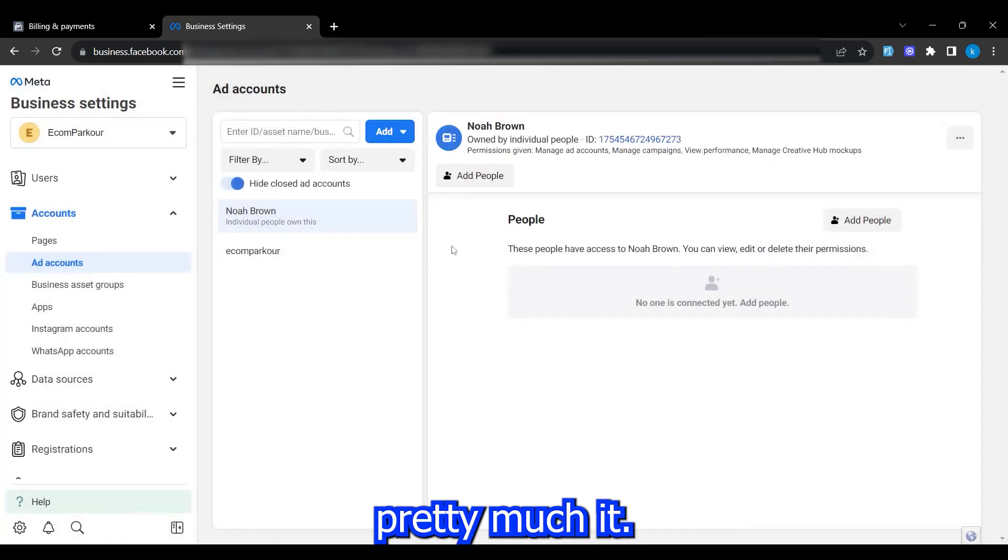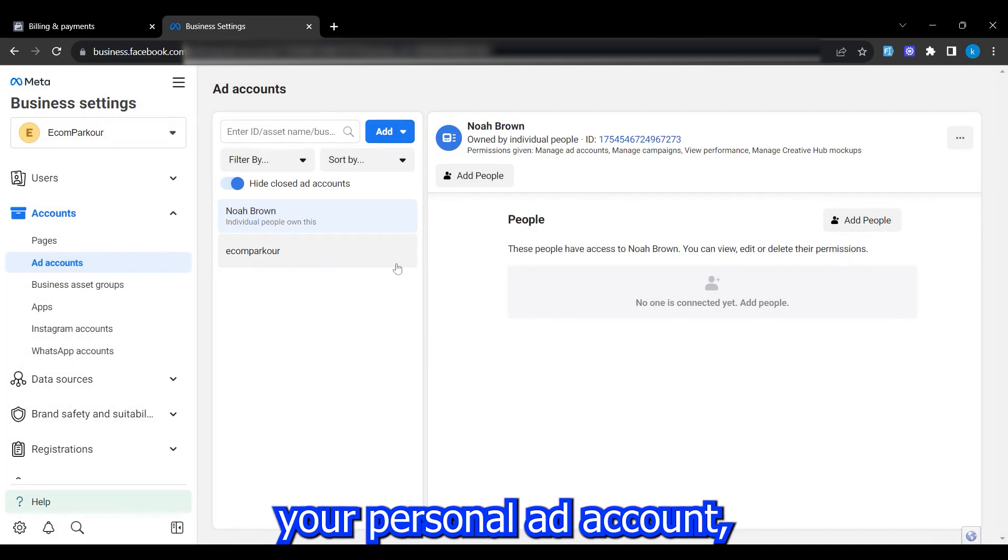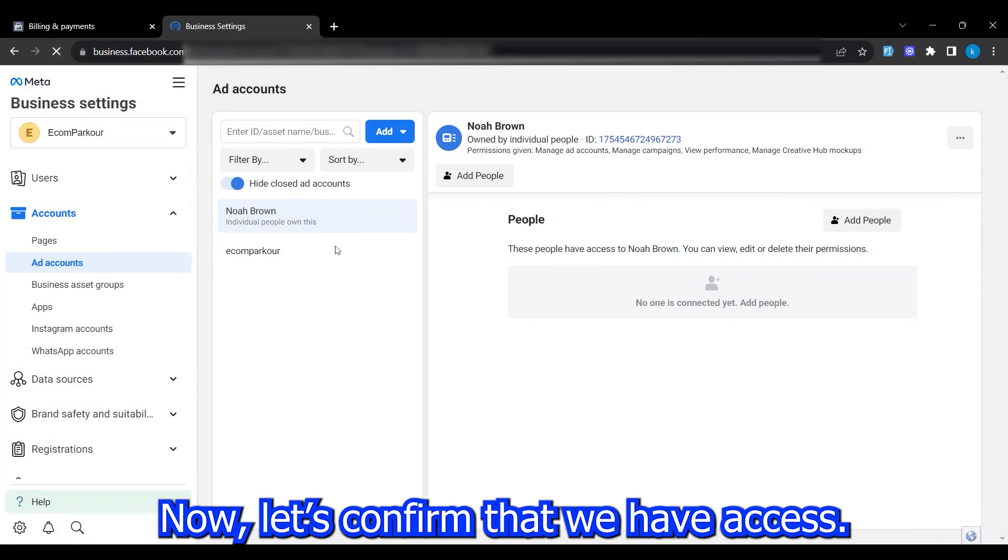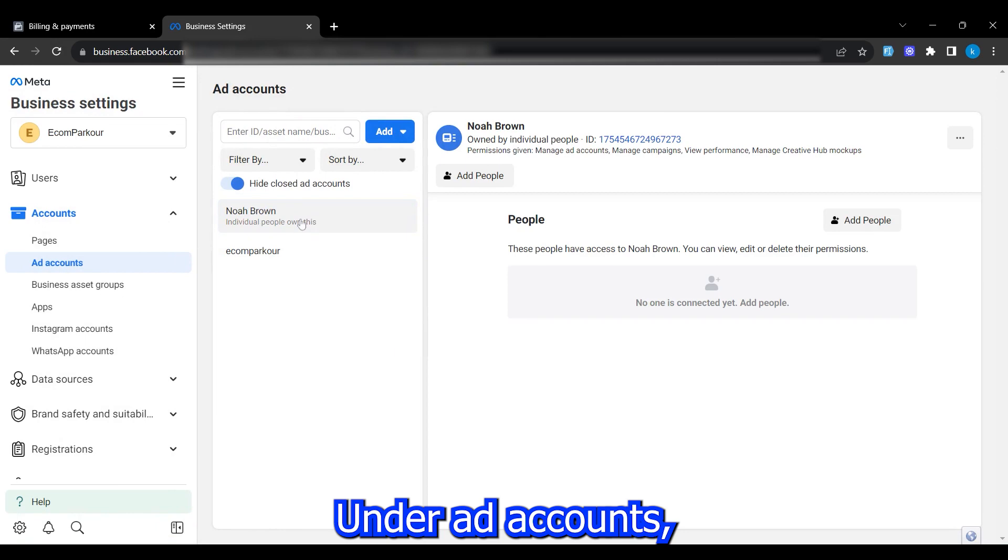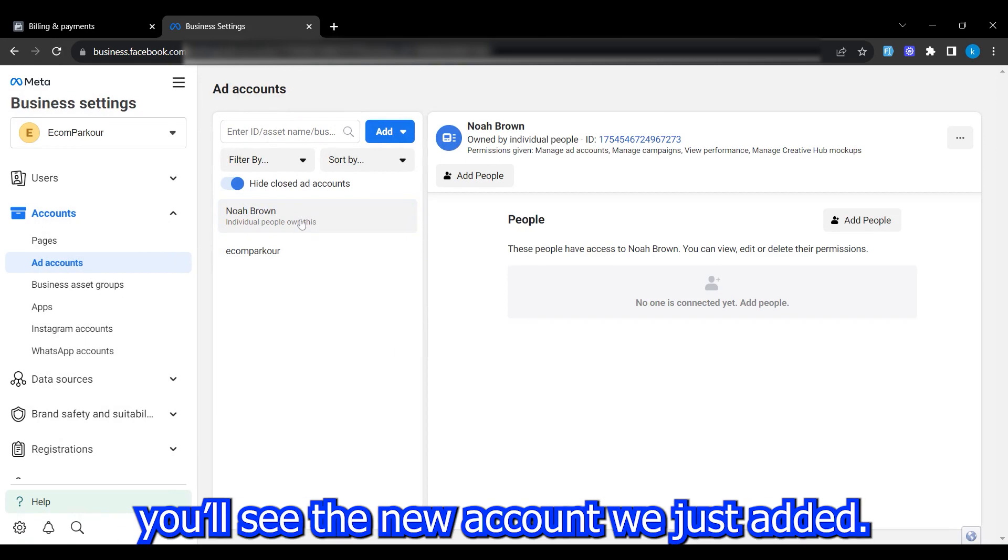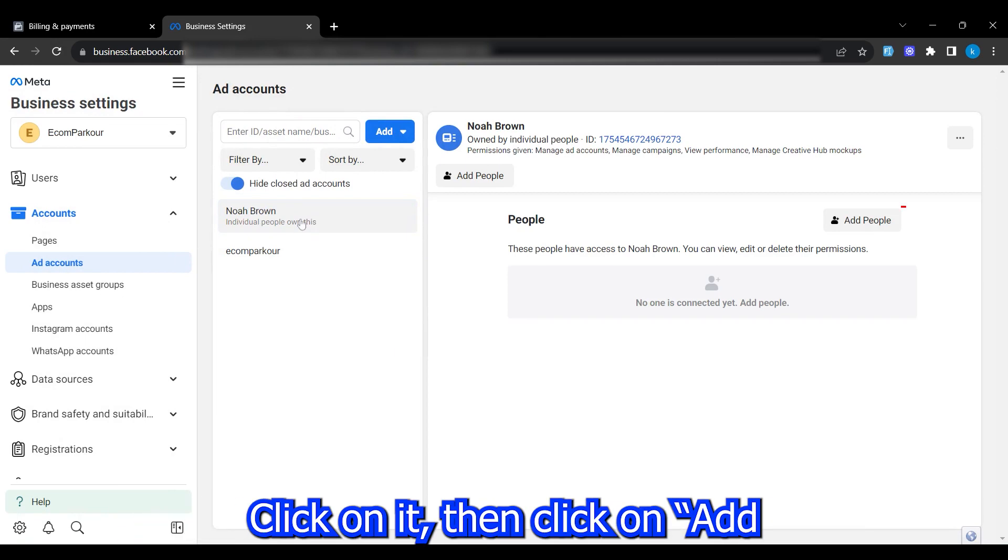That's pretty much it. If you want to add your personal ad account, make sure to do it this way. Now, let's confirm that we have access. Under ad accounts, you'll see the new account we just added. Click on it, then click on add people to add your profile.